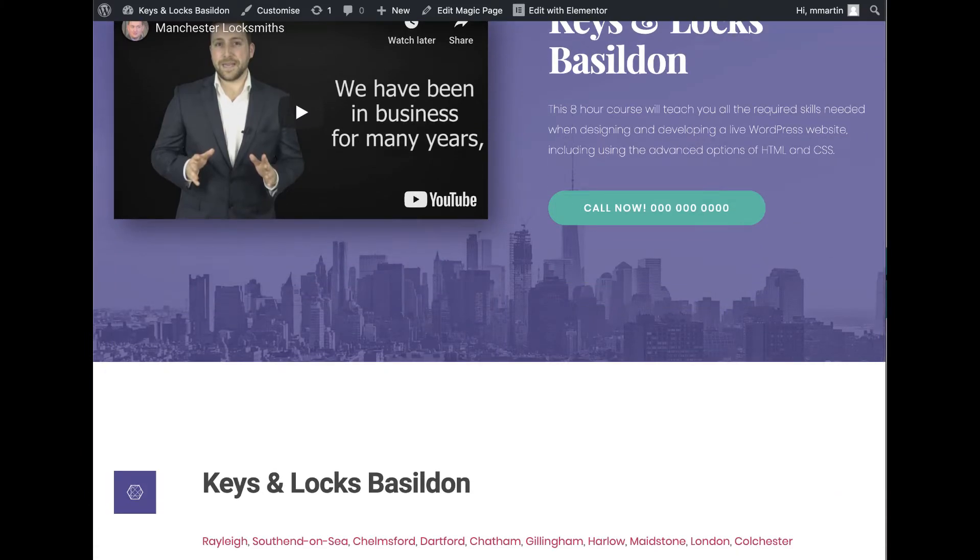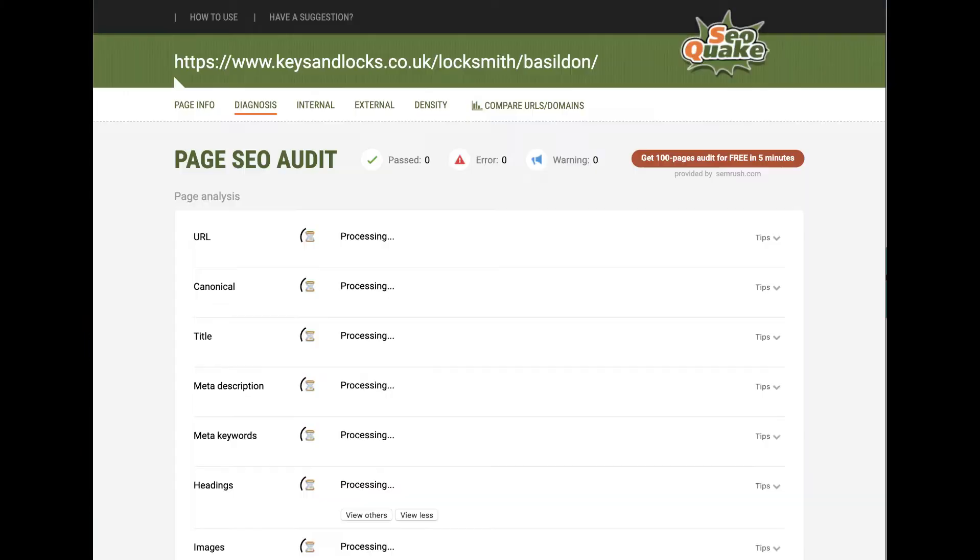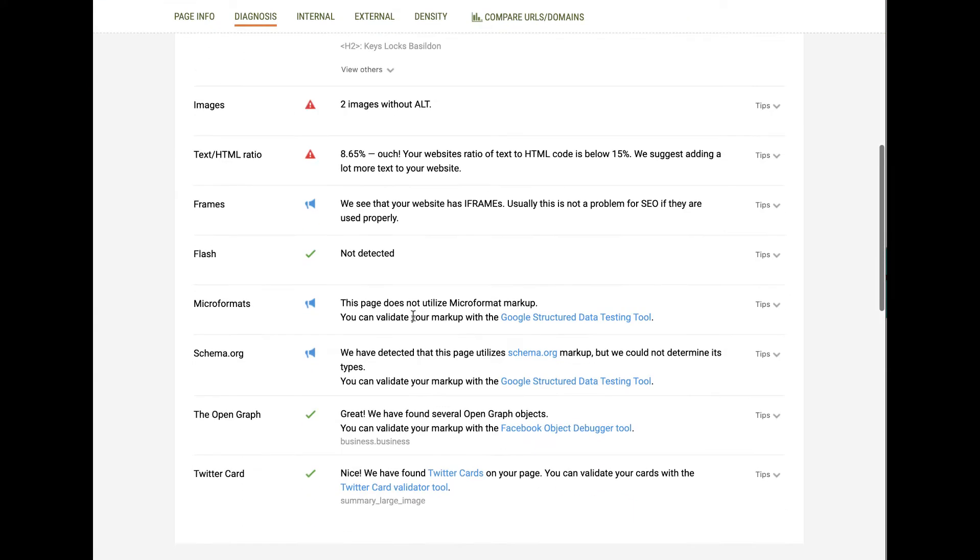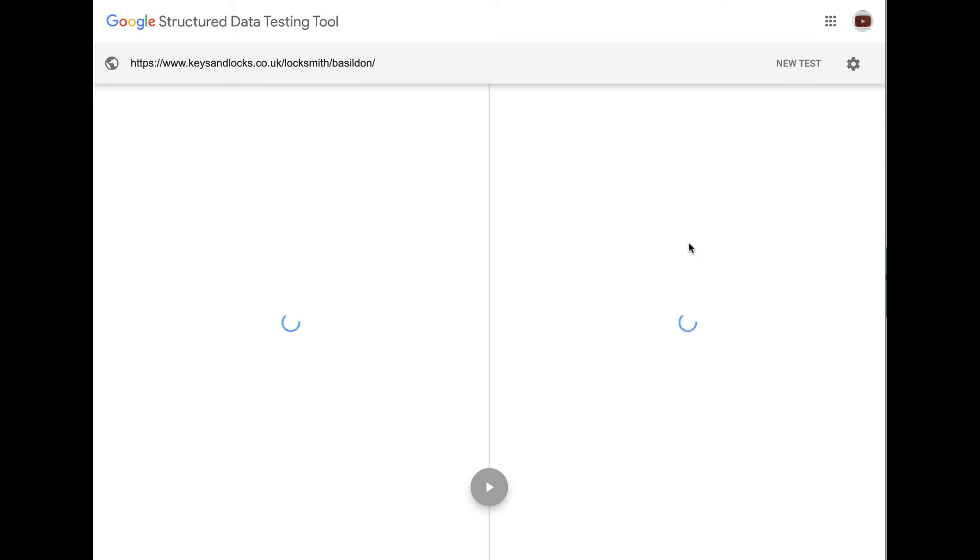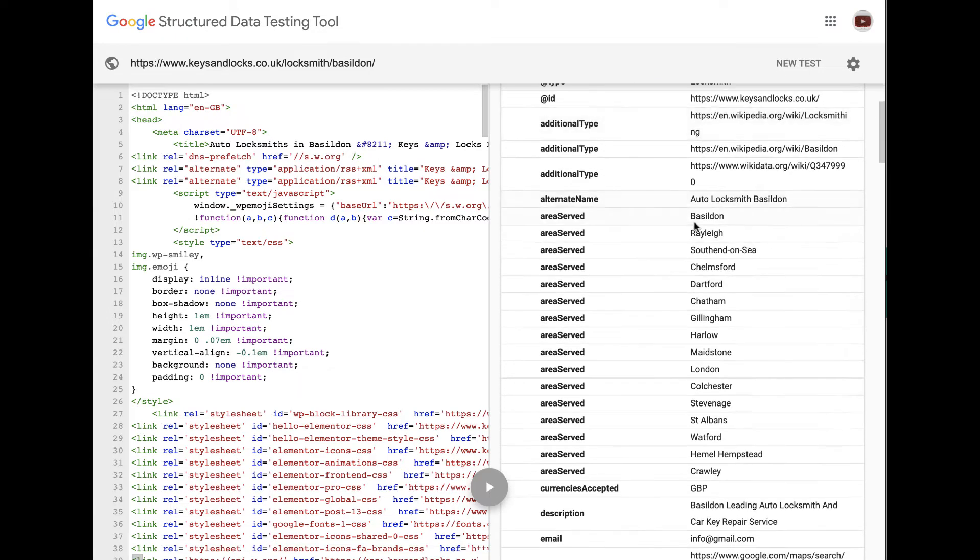And then let's view the schema on this one, and you'll see what I mean about dynamic areas served. Every single page with your schema on has different dynamic areas served for every single page. So let me just scoot down and show you. So you get your locksmith again, then you get your areas served.